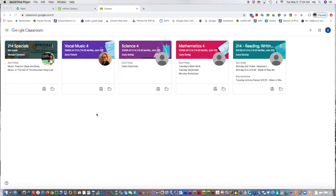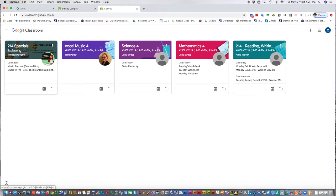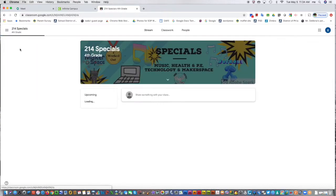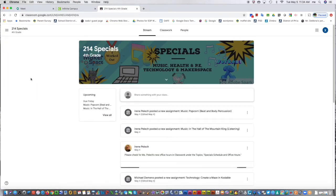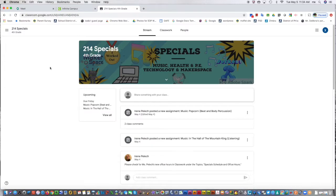Here are your Google Classrooms. I'm going to show how we turn in work. I've already done the video on how to find the stream and the classwork, but I want to show you how to turn in work when you have it.